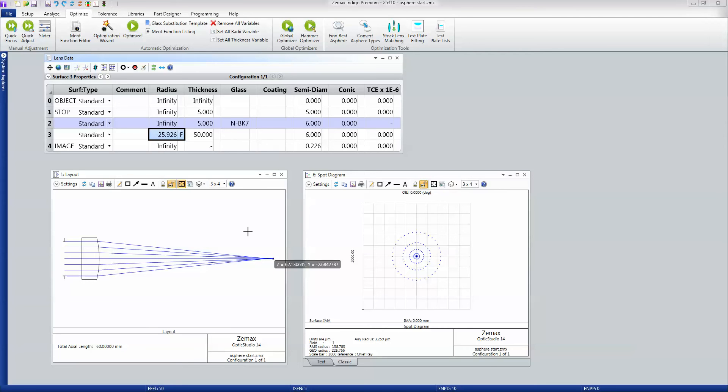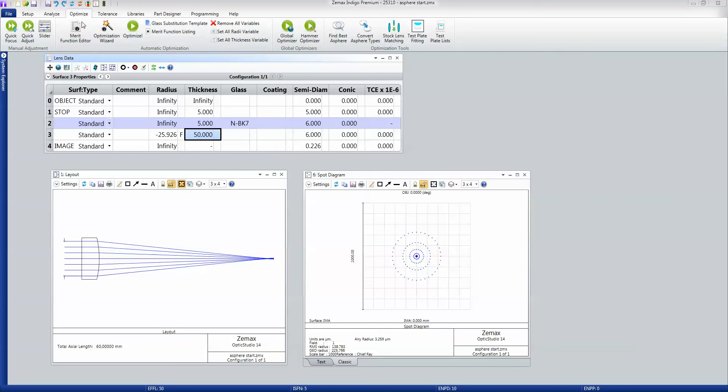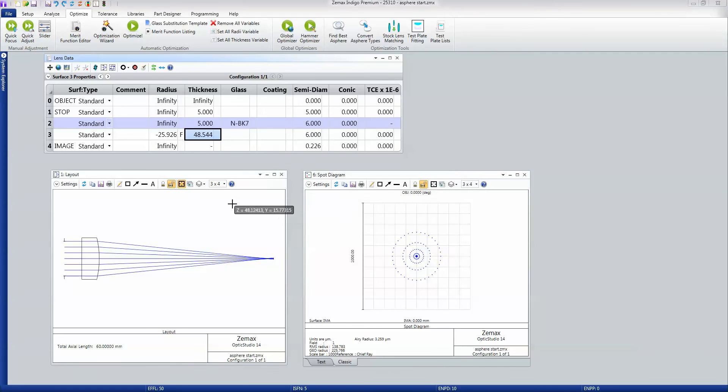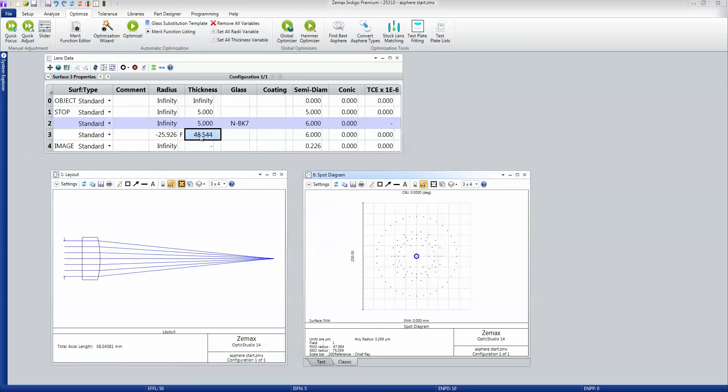You see, however, the lens is not exactly in focus. So I can just click here, and in the Optimization tab I'll go to the Manual Adjustment section, to Quick Focus, and quickly bring that into focus. You see how that just got adjusted right there.